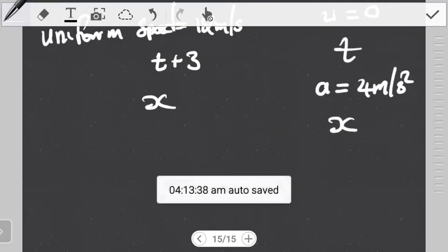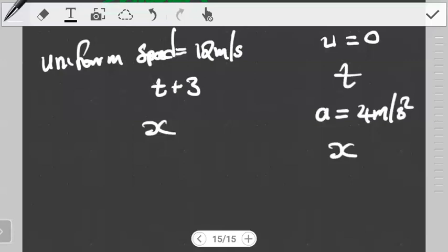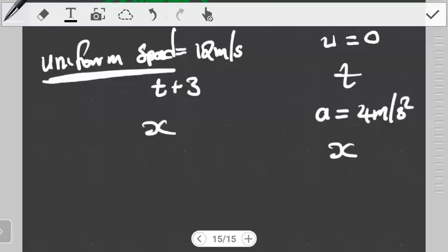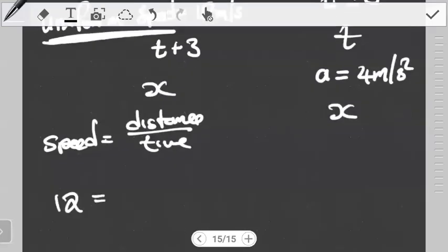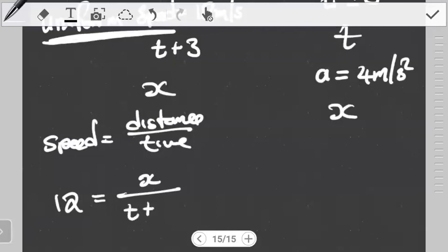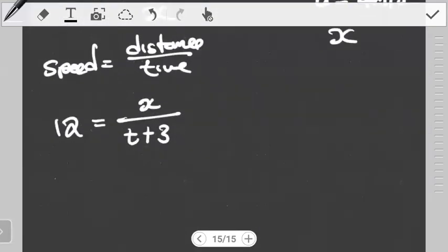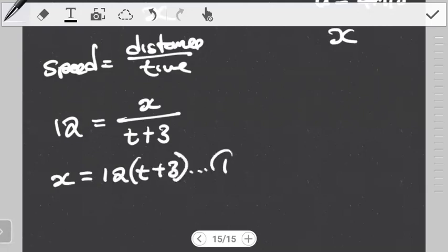Now we can start looking at the equations of motion for each player. For the first player moving at uniform speed, we use the definition of speed: speed equals distance over time. The speed is 12, the distance is x, and the time for this player is T plus 3. Cross-multiplying gives us x equals 12 multiplied by (T plus 3). We hold on to this as equation 1.